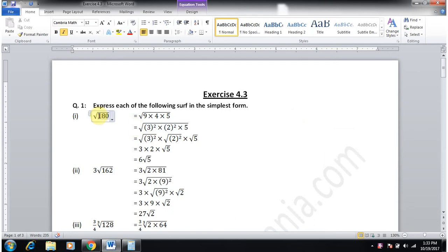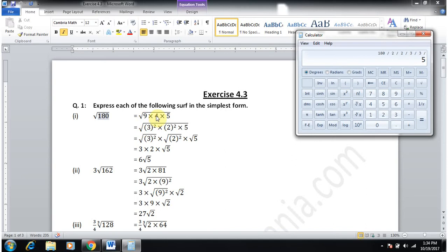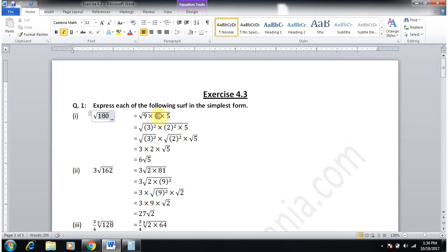Part one is square root of 180. If we factorize: 180 divided by 2, divided by 2, divided by 3, divided by 3 — that makes 2 × 2 × 3 × 3 × 5. We have 2×2 = 4 and 3×3 = 9; 9 is 3 squared and 4 is 2 squared.